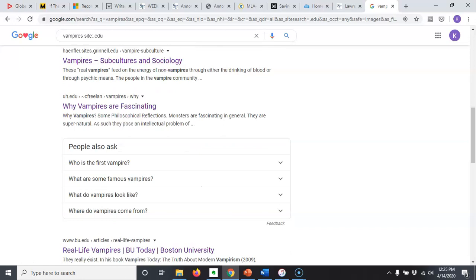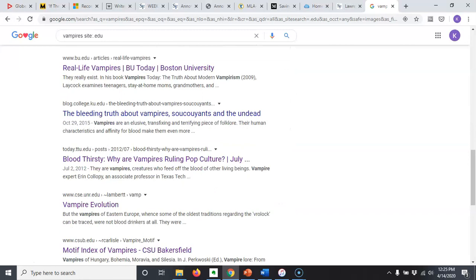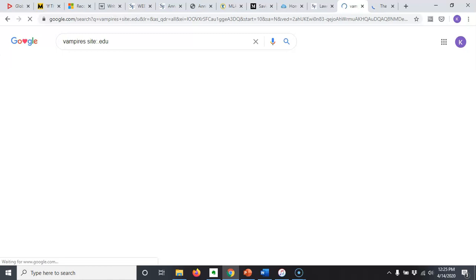So I'm going to scroll through here and just kind of check out the titles and see if anything sticks out to me as being useful. That's a blog entry but we could have some useful links. Let's go to another page and see what I come up with.